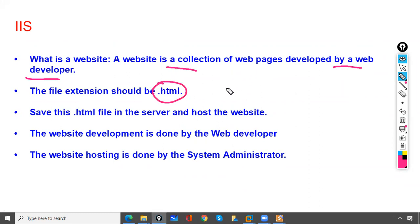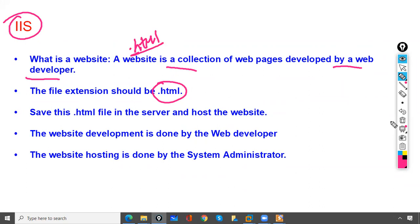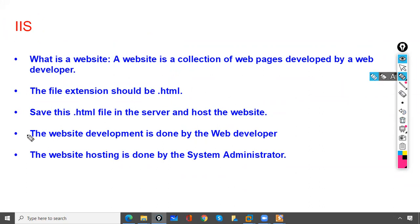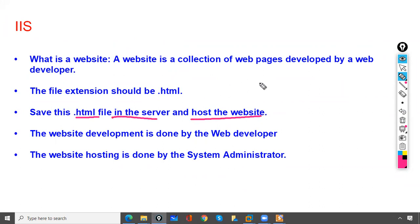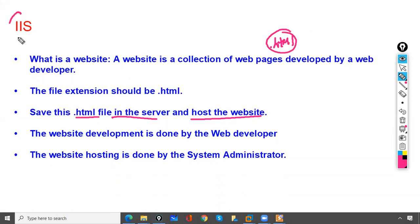Whenever you create a website and host it on IIS, the file extension should be .html. Save the HTML file on the server and host the website. We ask the developer to develop the website and save it in HTML format, then we take all the pages and files and host them on the IIS server.